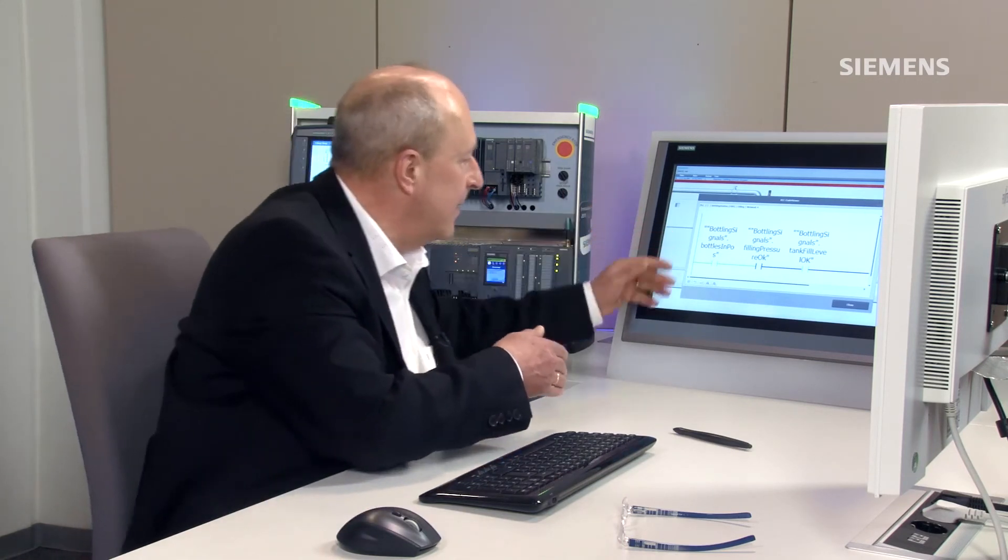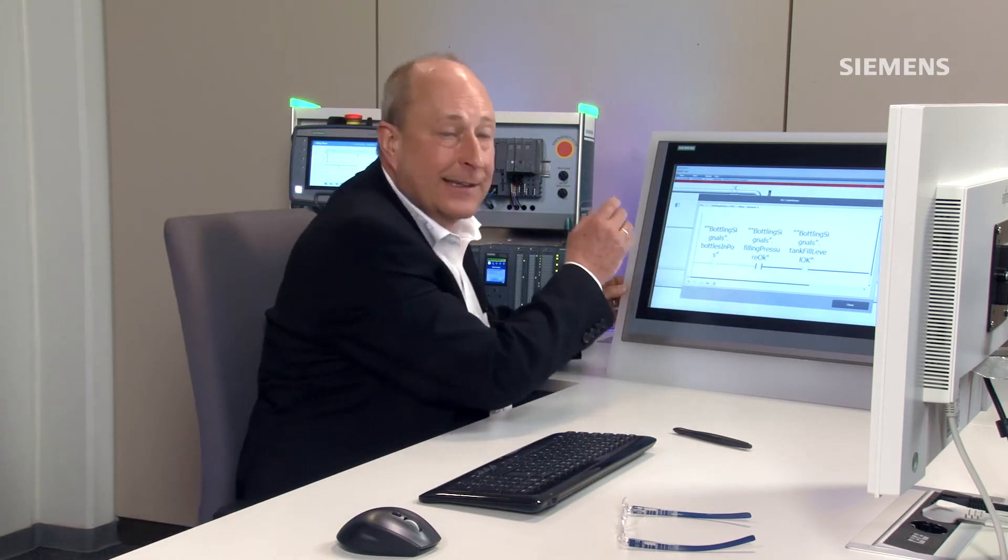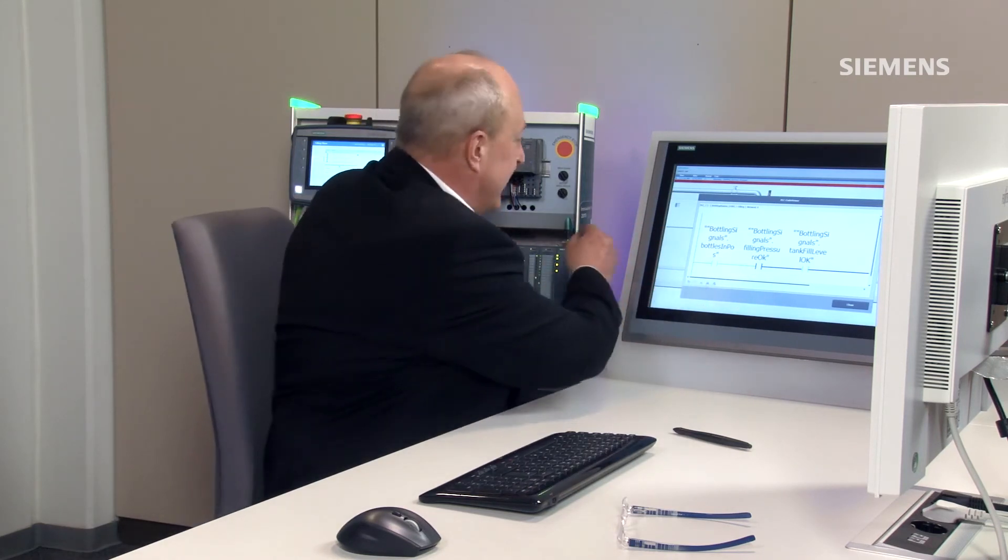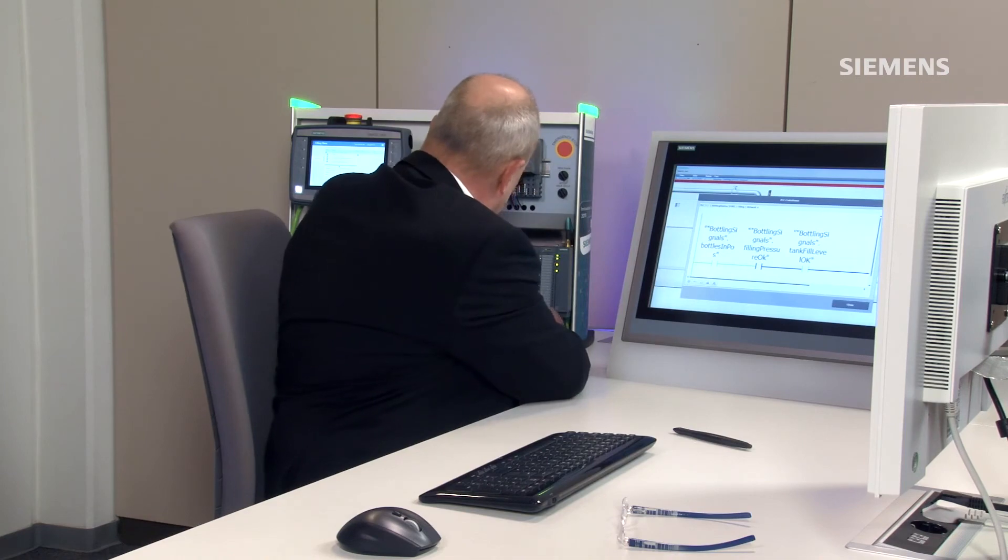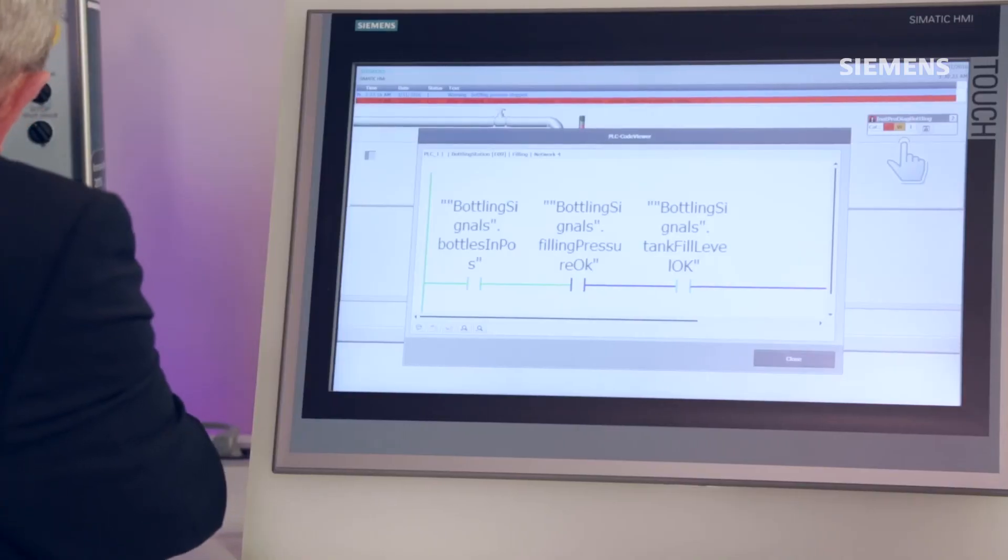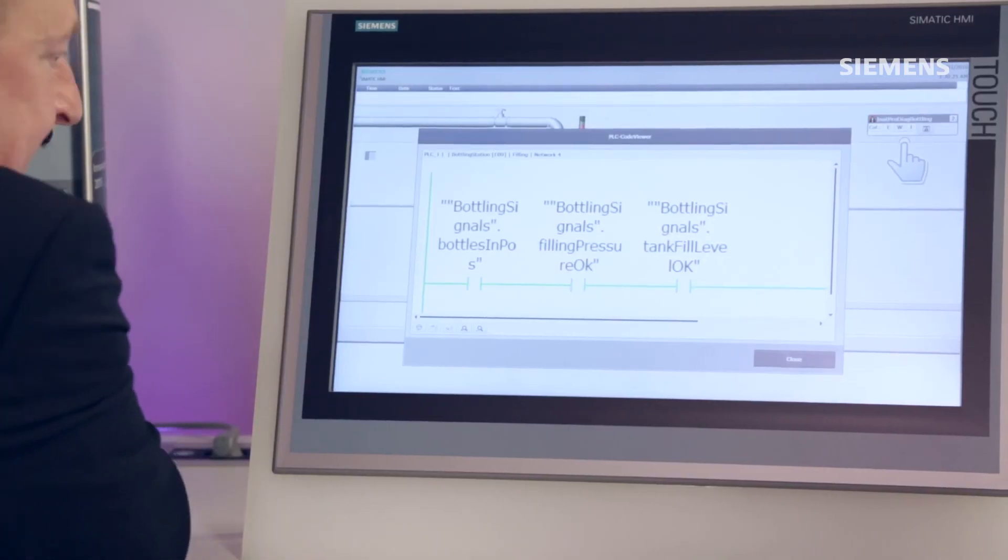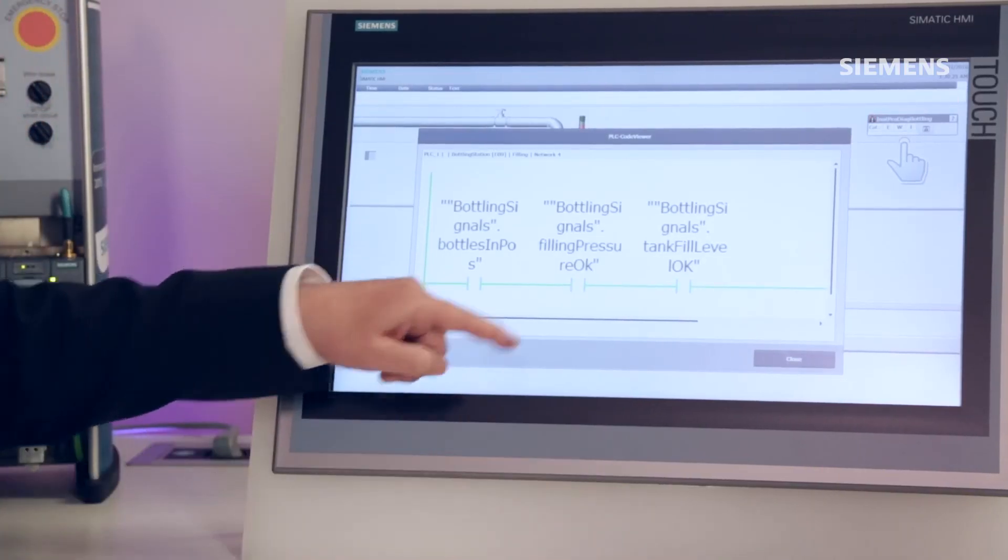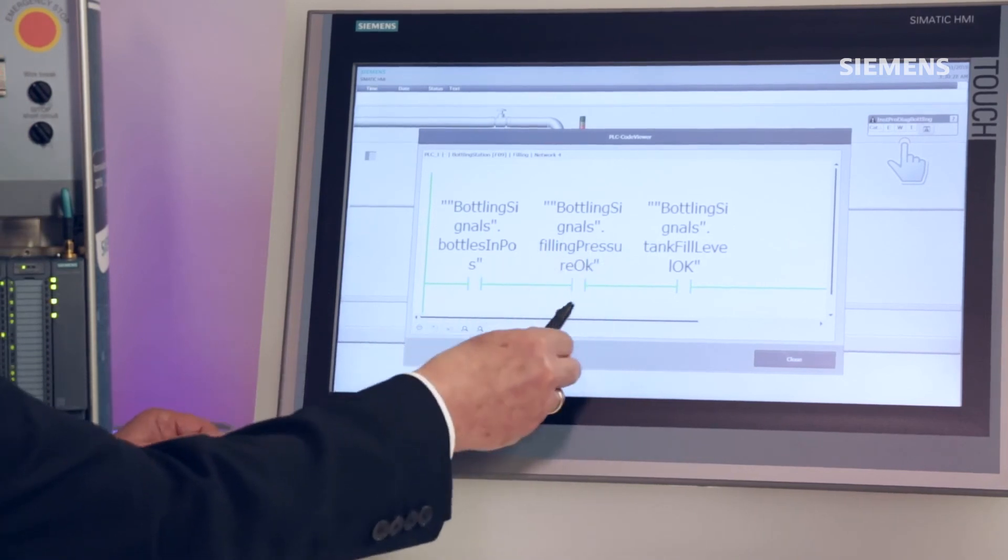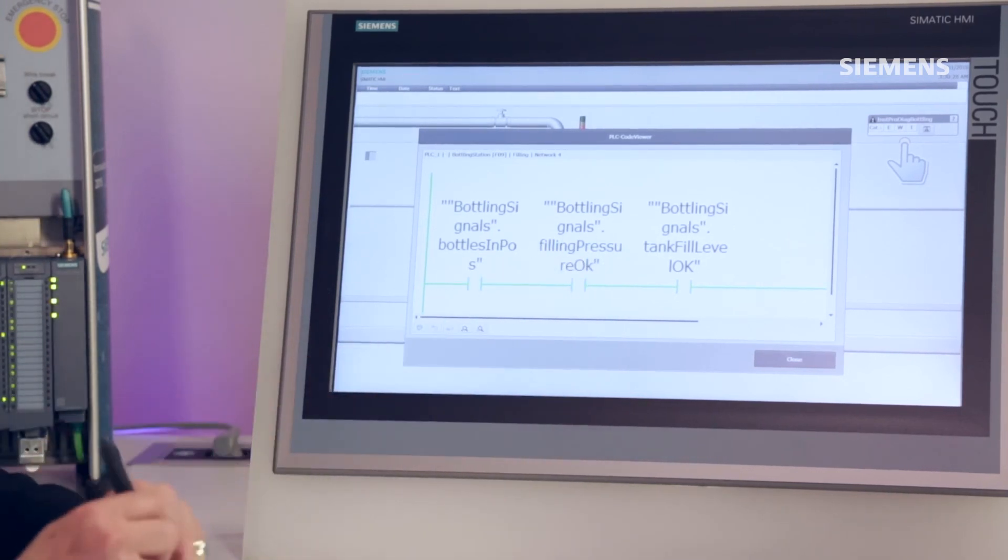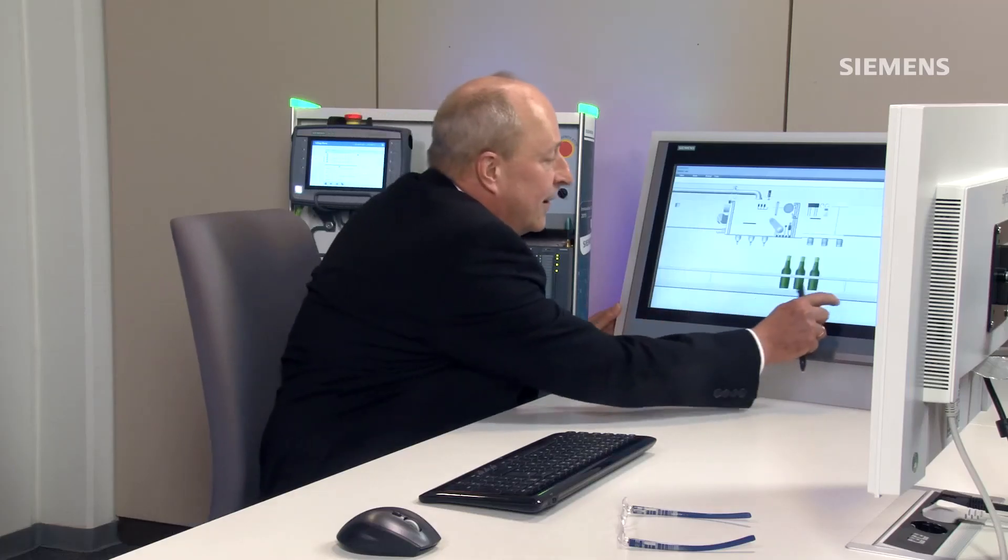But now back to our machinery. I now eliminate the fault by simply resetting the signal that the pressure in my bottling system is in order again. It is displayed directly on my operating device that everything is in perfect working order. And you also see that the process has restarted.